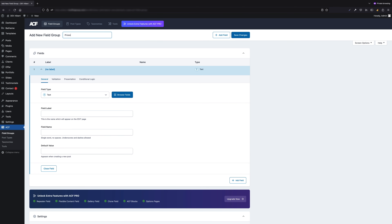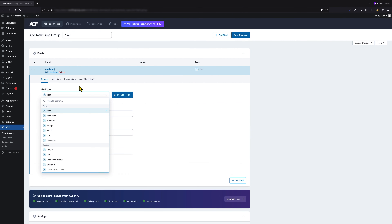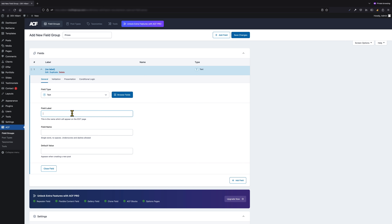I'm going to name it 'prices' and in the next step I have to fill in the necessary fields. I'm going to create a plain text field, but you can create any other type of field as there are plenty of them to use. The field label will be 'price'. The field name is created automatically based on the field label, but you can change it if you like. And the default value I'm going to leave empty as I don't need it right now.